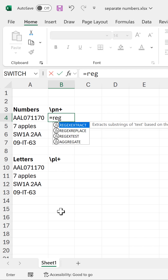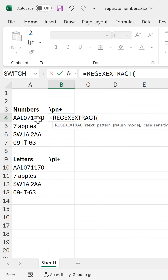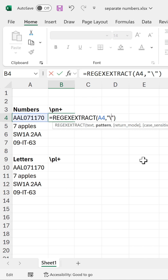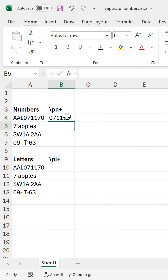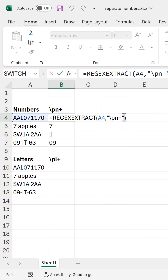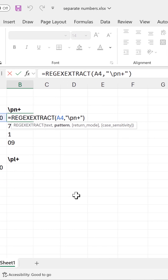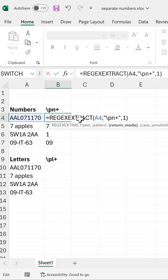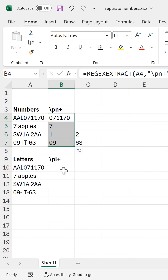I'll type equals REGEXEXTRACT. This cell will be the text. The pattern needs to be in quotation marks, and that's backslash P, which stands for pattern, N, which stands for number, and then plus, which gets us numbers of any length. And enter, and drag this down. If you have more than one number, you need to put in a return mode, which is one for all matches, and that will extract all of the numbers.